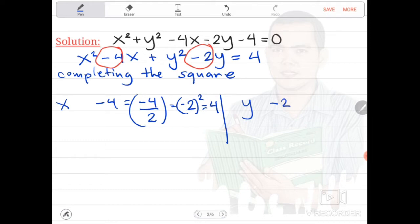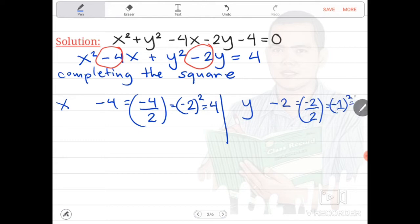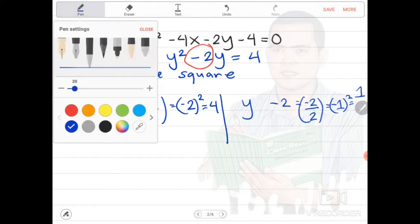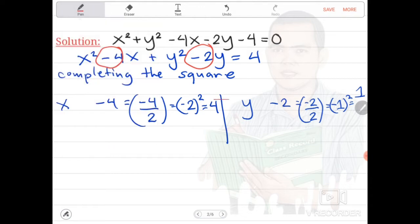For y, we have negative 2 divided by 2. The quotient is negative 1. Square that — it is equal to 1. Then after that, whatever the product is, we are going to add it: 4 for x and 1 for y to the left side. But whatever values are added to the left side, we are going to add them also to the right side to keep the equation balanced.